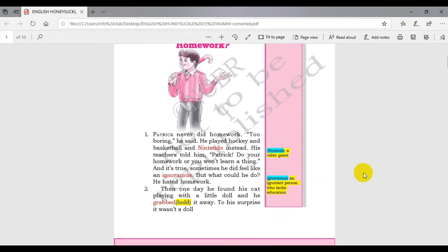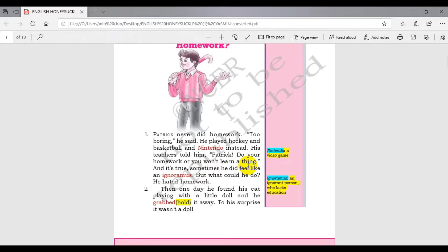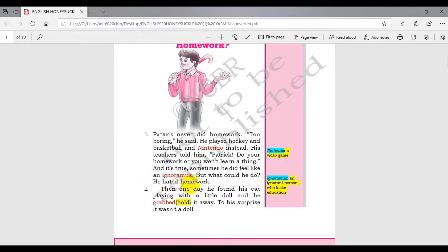His teacher told him, Patrick, do your homework or you won't learn a thing. And it's true, sometimes he did feel like an ignorant, but what could he do? He hated homework.